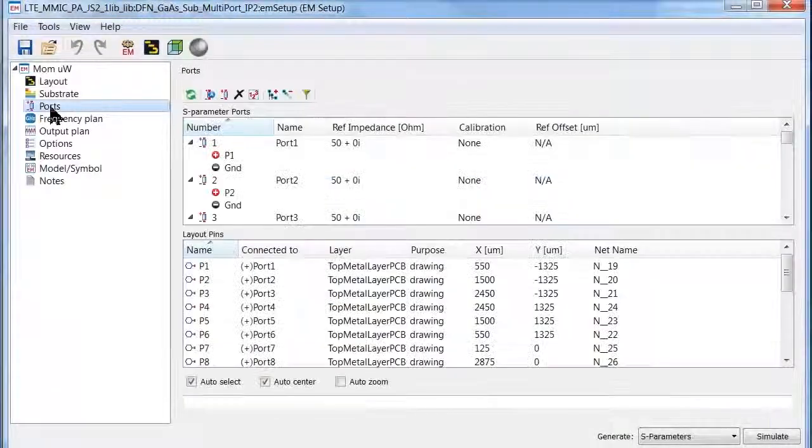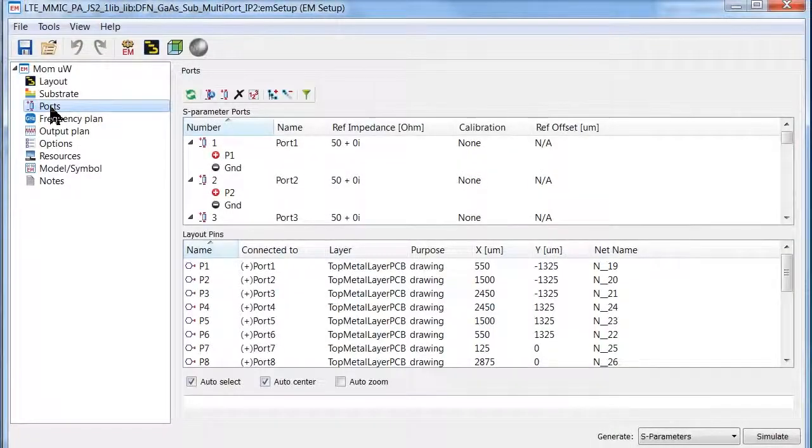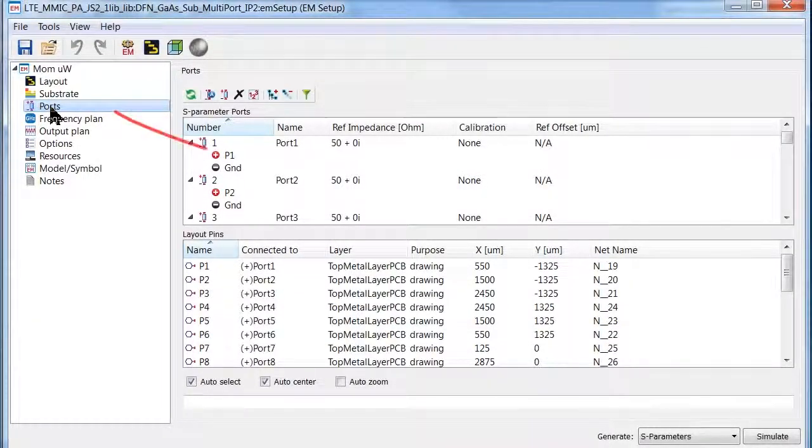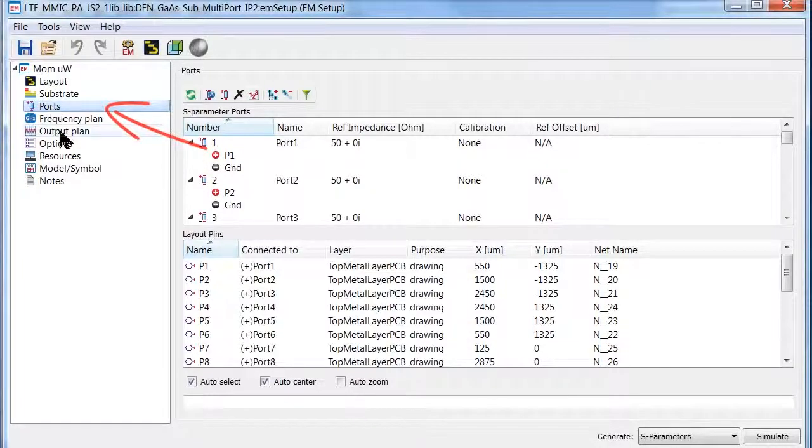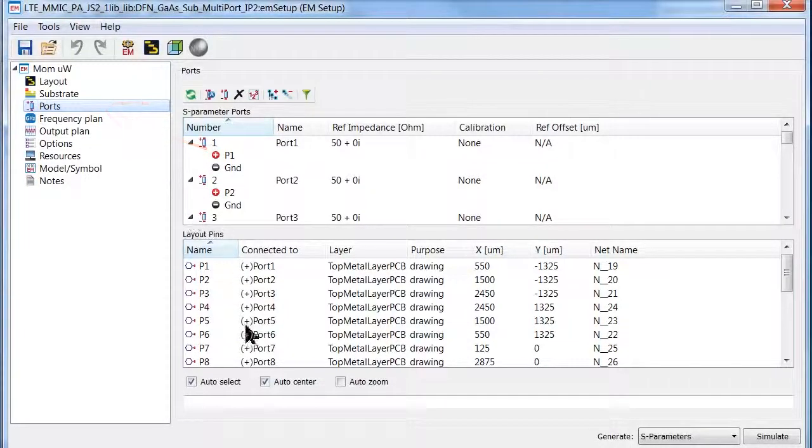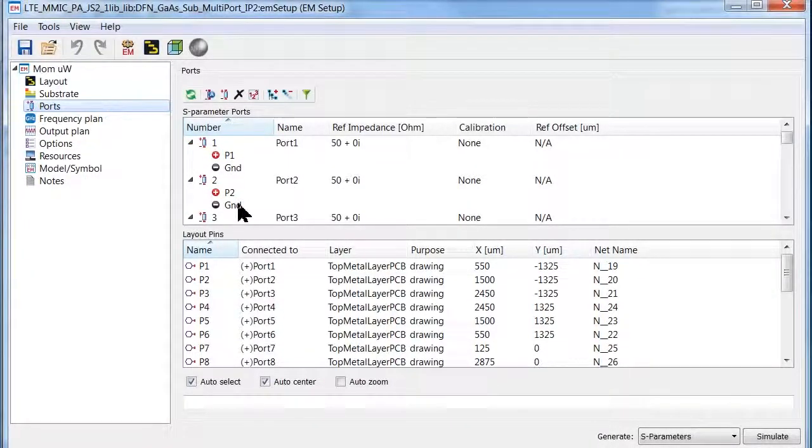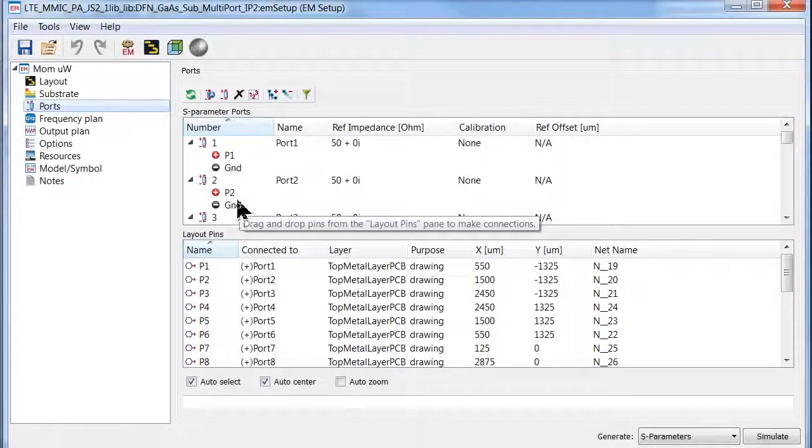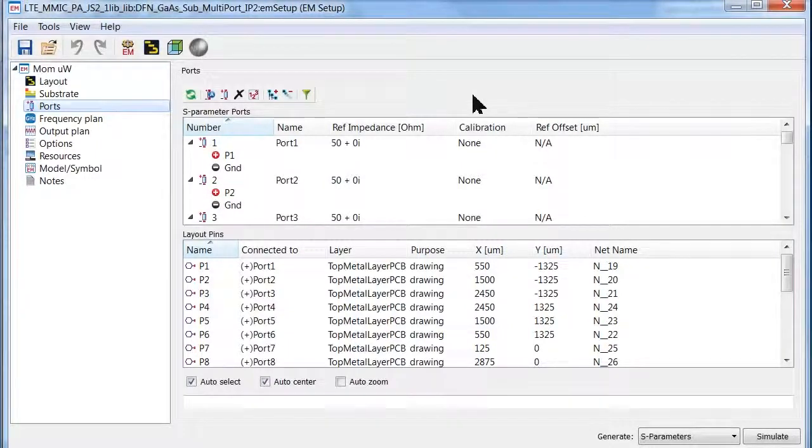Here is another user-friendly enhancement in ADS 2011. The ports viewing and editing are now combined, and the port editing and management are much more efficient.